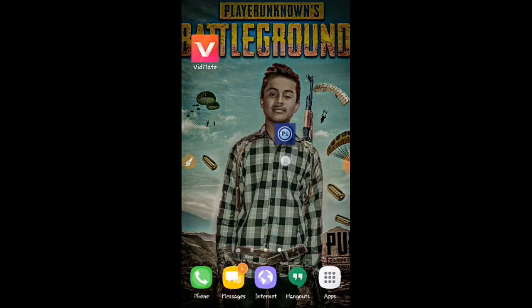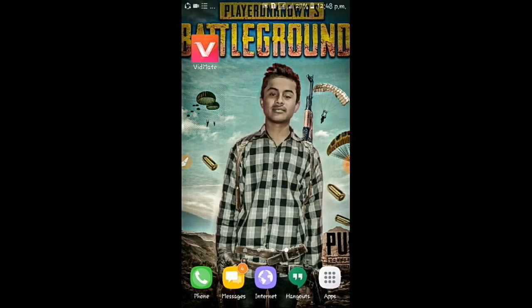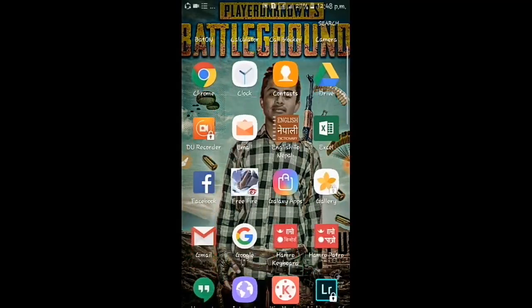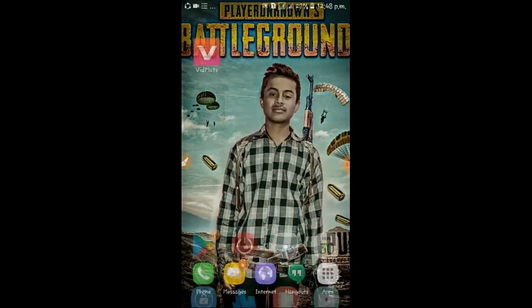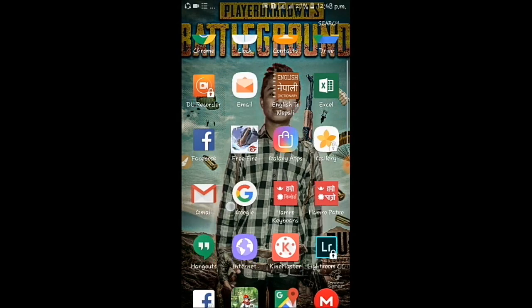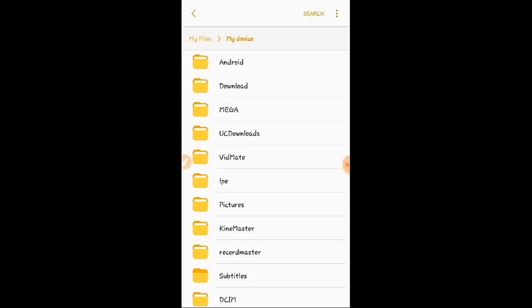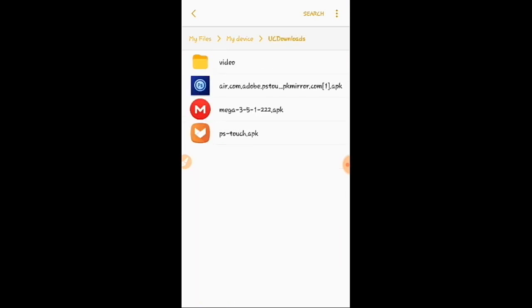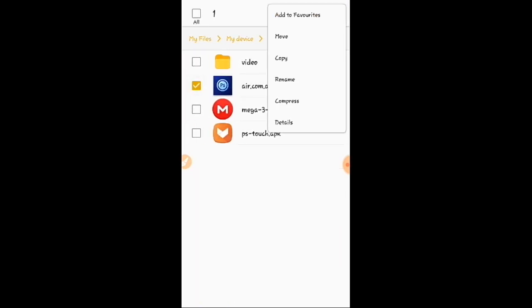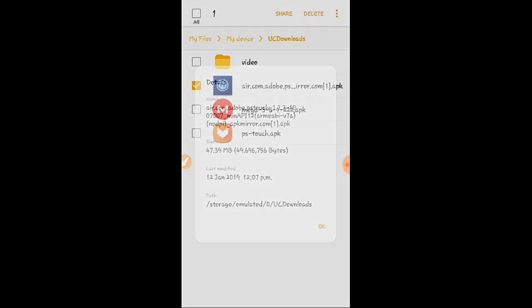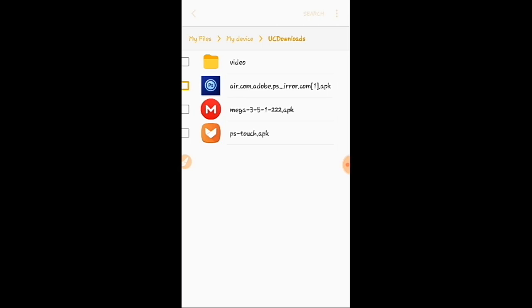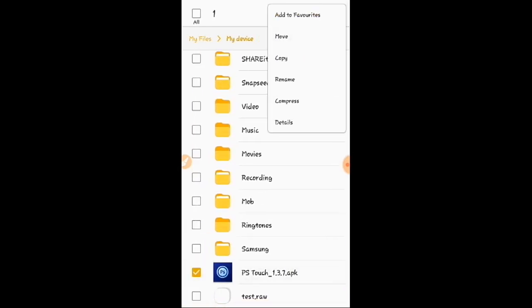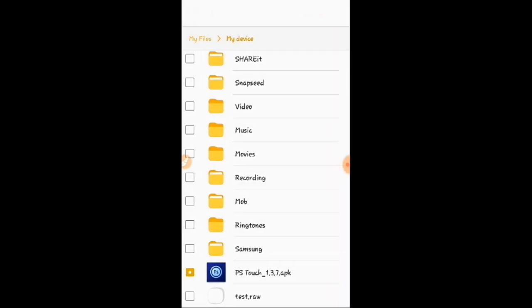So guys, I have modified this PS Touch application for supporting all applications, and its size is also smaller. This is a normal APK. Let's see its size: 47.39 MB. I have modified it and made it 20 MB only, and it's supporting all Android versions, especially MI A1. So guys, this is the modified version.